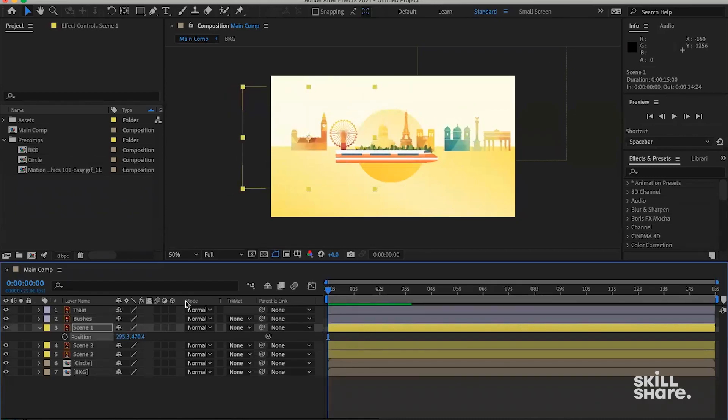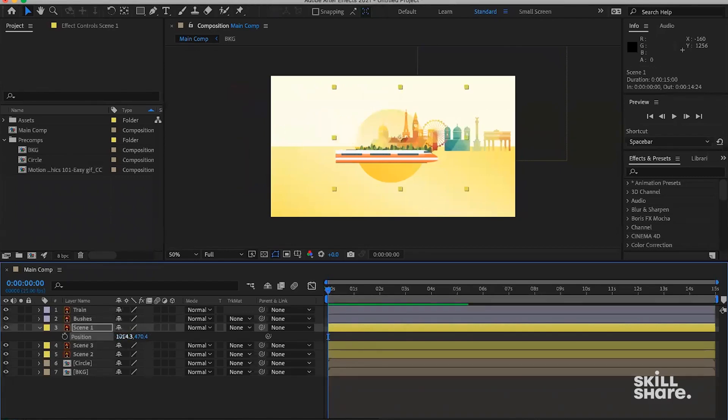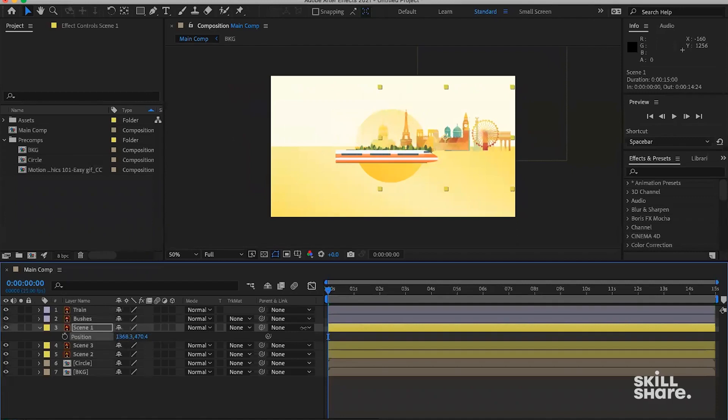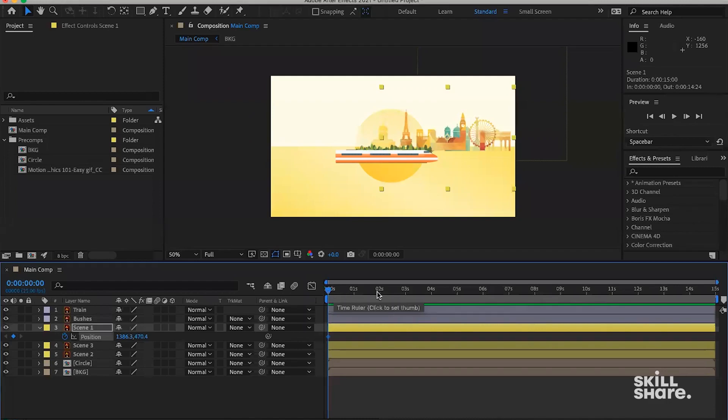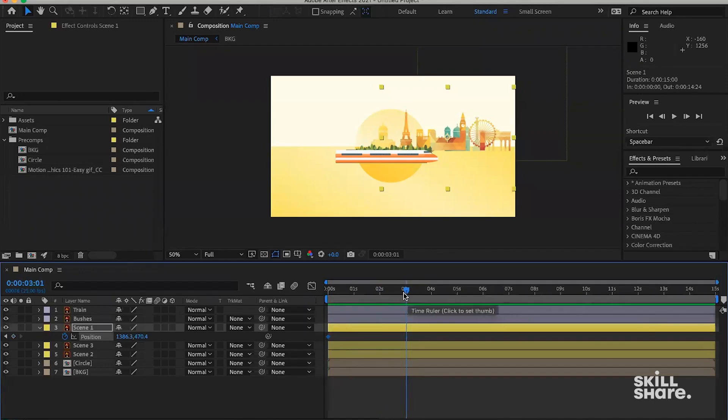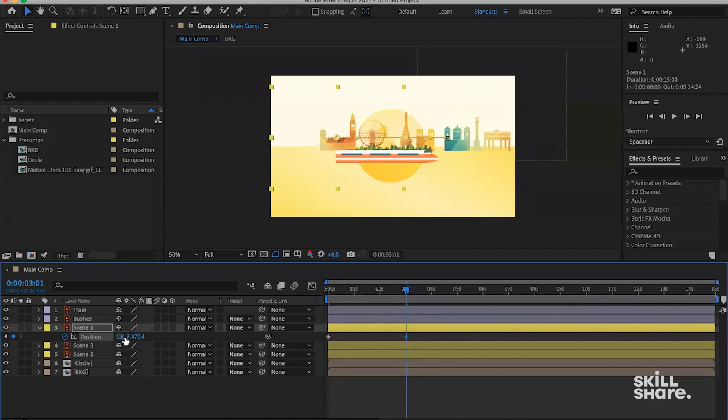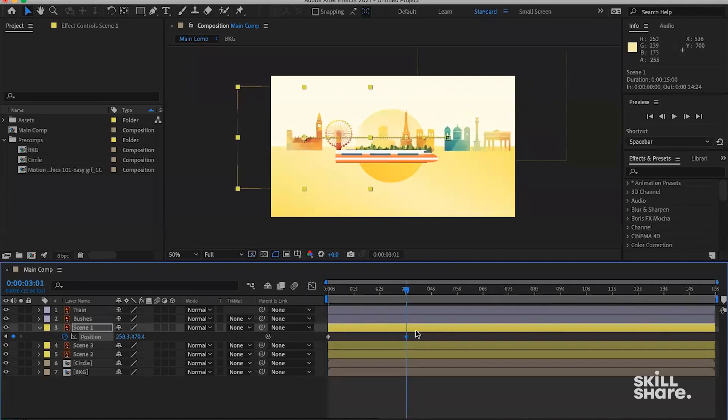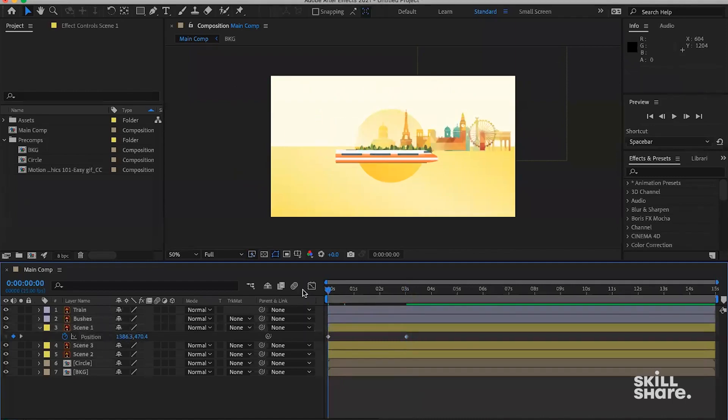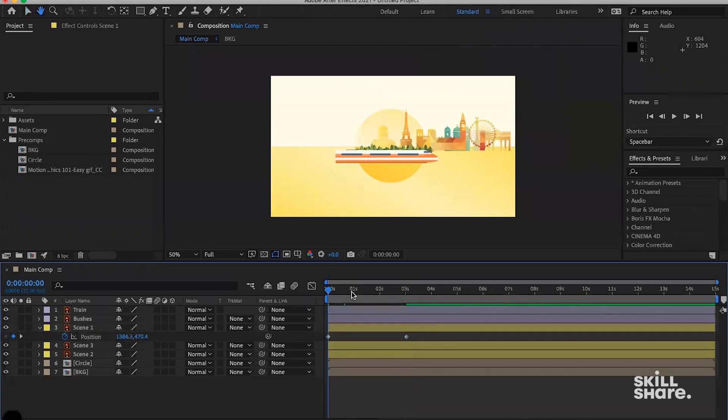So I need to add a keyframe. At zero seconds, I want this first scene to be starting from around here. Let's add a keyframe here. And then going forward, maybe to the three-second mark as you can see on the timeline here, let's drag this position property all the way to the left so that it's moving. If you hit spacebar to preview the animation here.